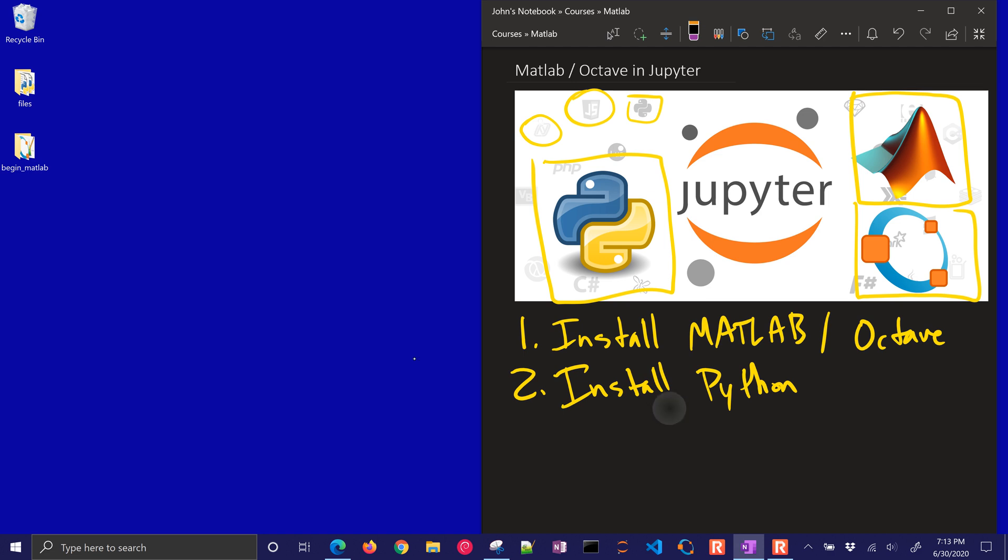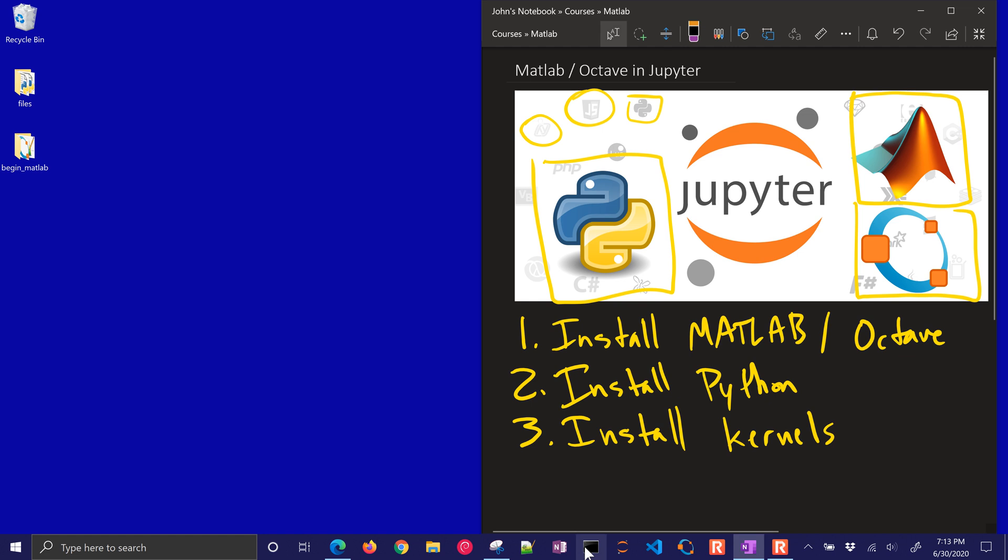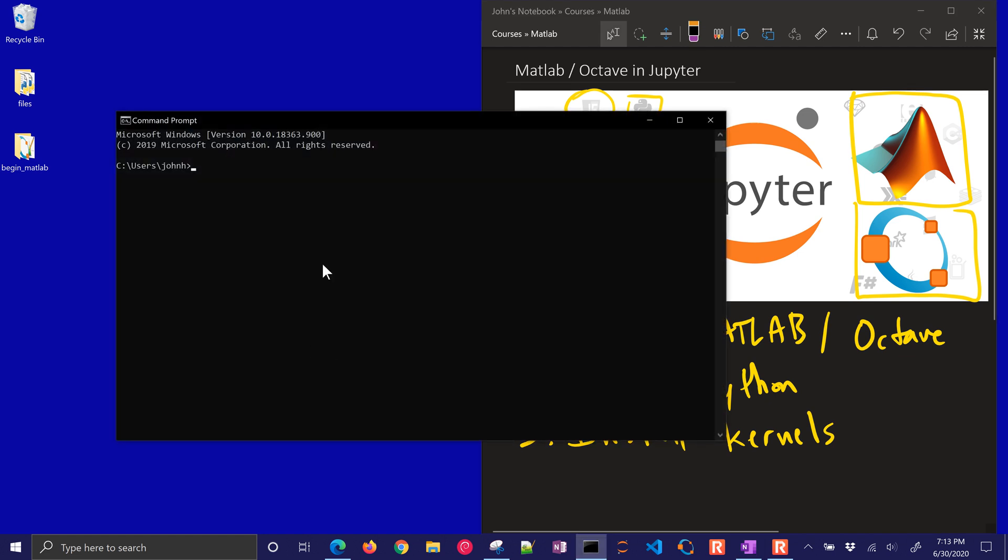So I'll go through the third thing now. The third thing is to install kernels. Kernels let you run the program within that environment. There's a little bit of configuration for each of these, and I'll just show you how to do that.